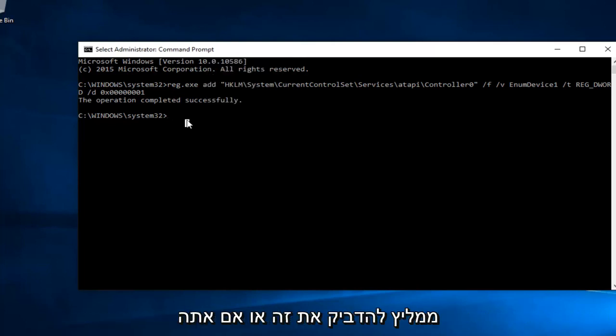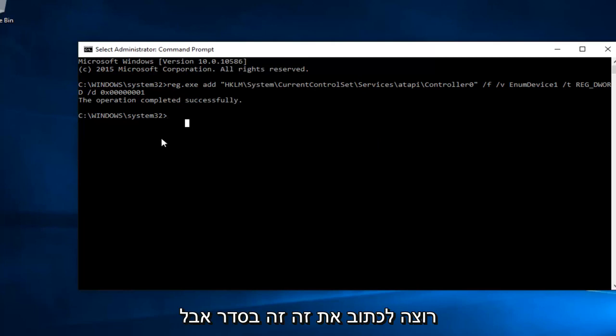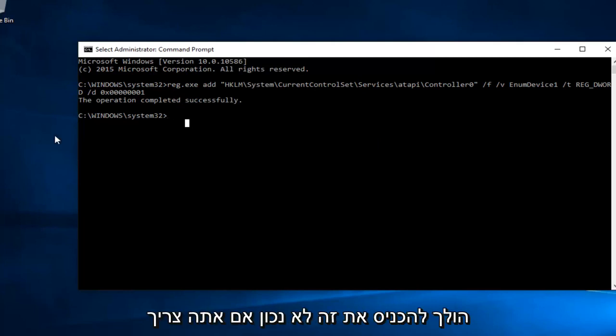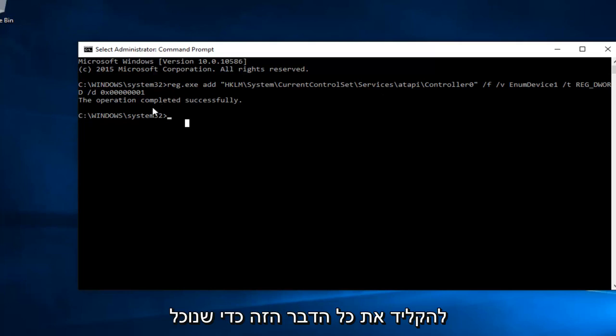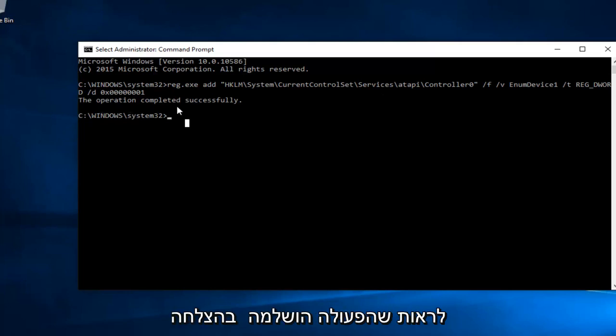So I'd recommend pasting it in or if you want to write it out, that's fine, but there's always a greater chance that you're going to put it in wrong if you have to type this whole thing out. So we can see the operation was completed successfully.